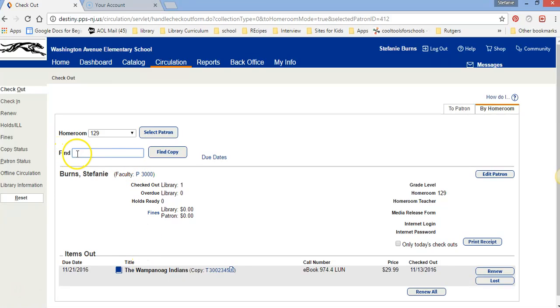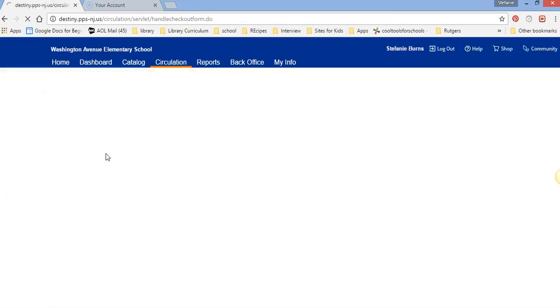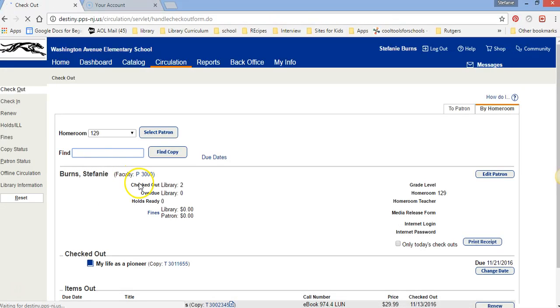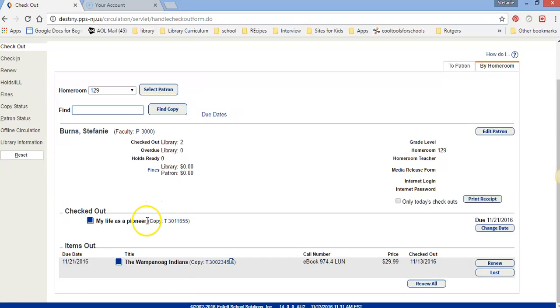You'll scan your book and the number will pop up in the find and it'll check out another book to you. Once you do that then you're all set ready to go. So I'm going to put in another number and it checks out a book to me - My Life as a Pioneer. So now I see that my name is there along with two other books.